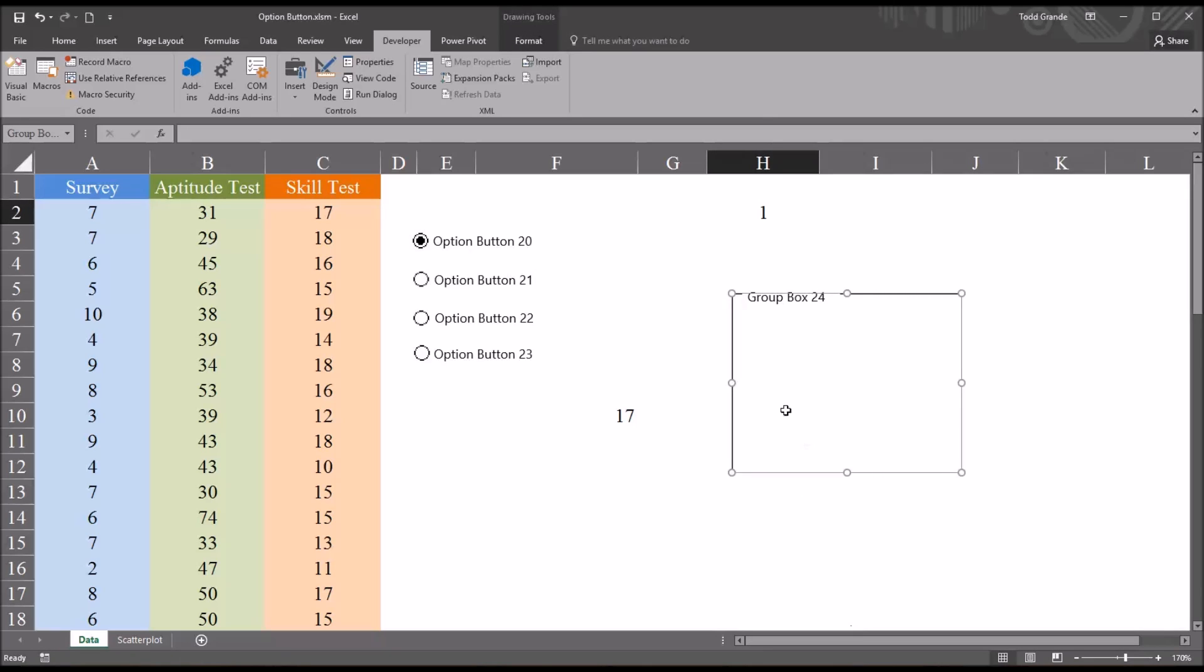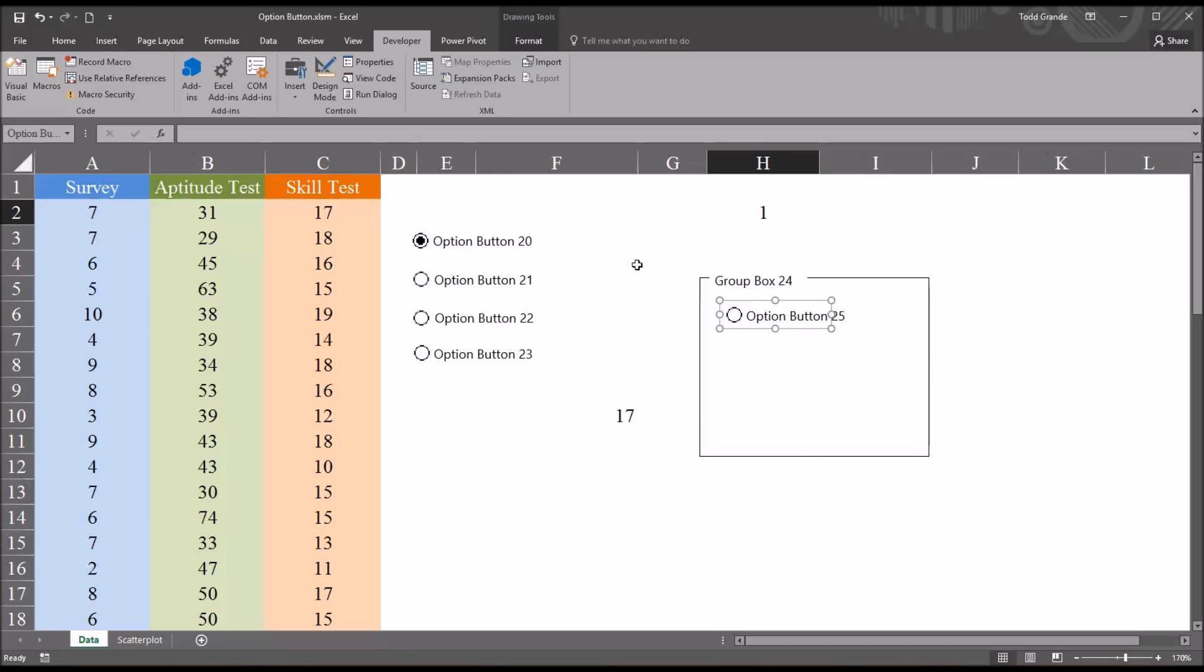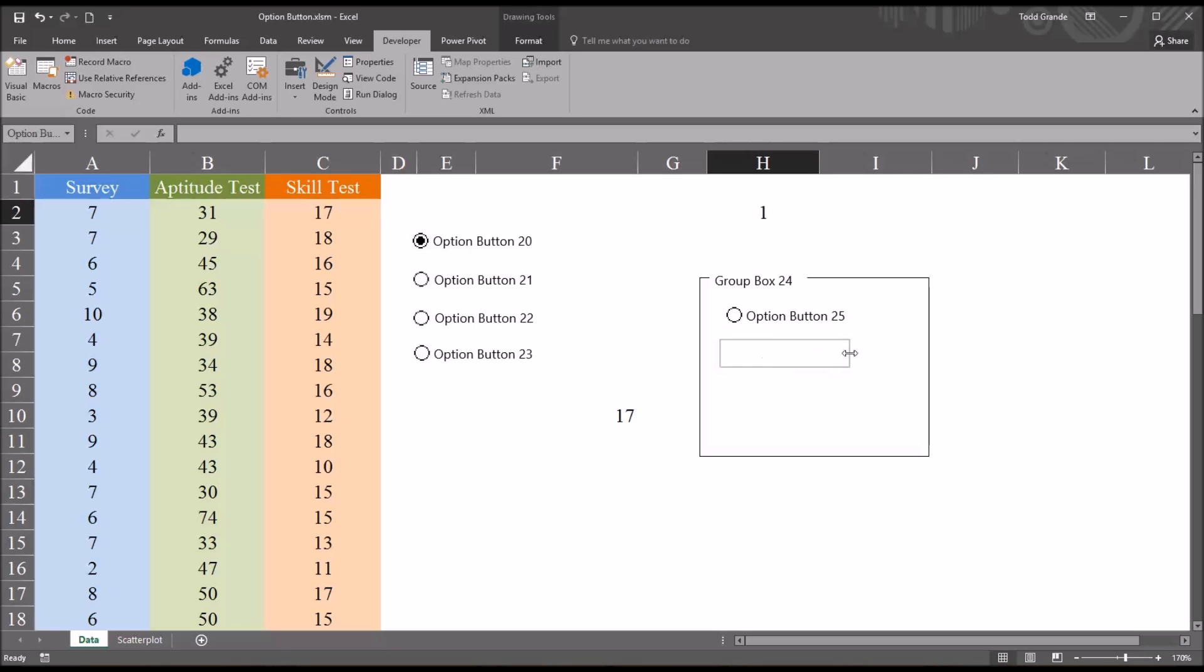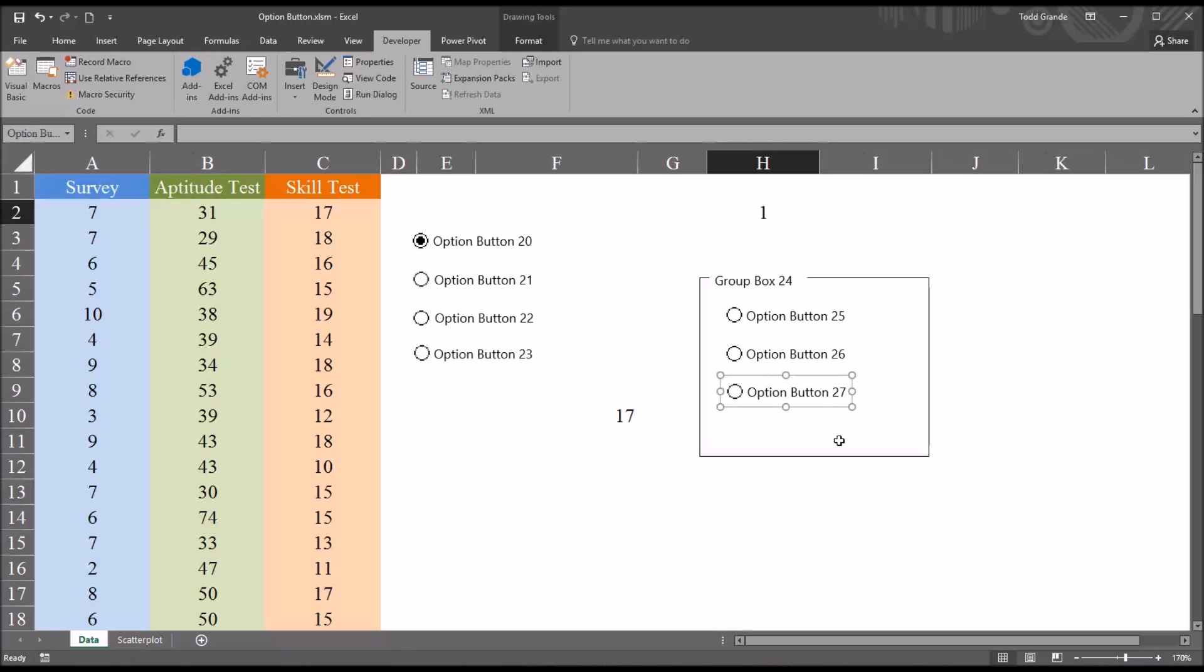And then I'm going to put multiple option buttons in this group box. Let's go back to insert, option button. I'm going to drag three on here. So notice the first one is option button 25, and the next one, option button 26, and the third one, option button 27. The reason there's no option button 24 is because the group box was the 24th control loaded on.